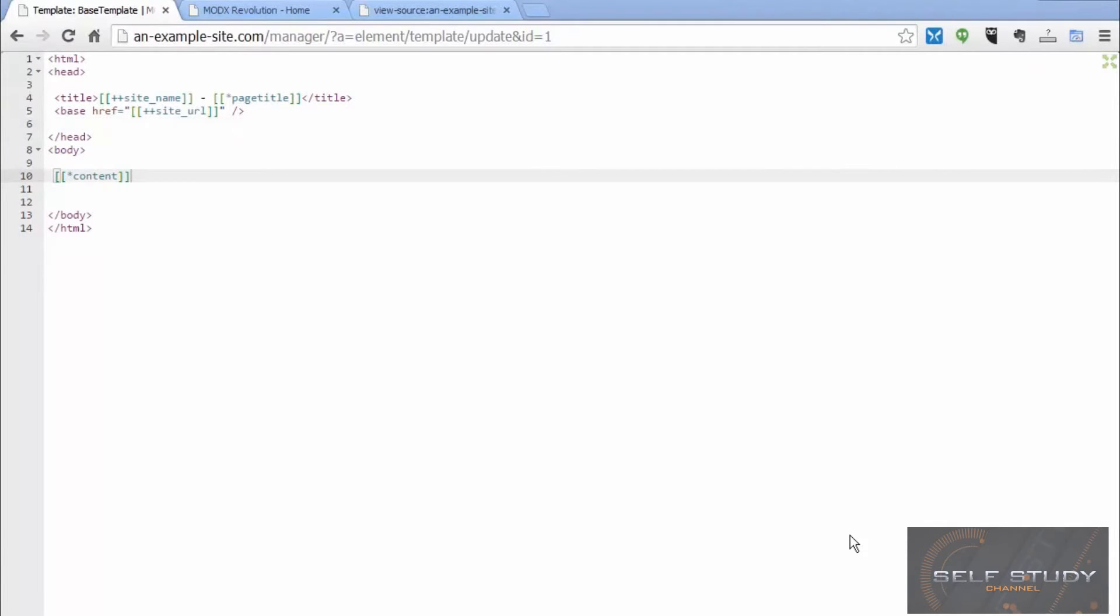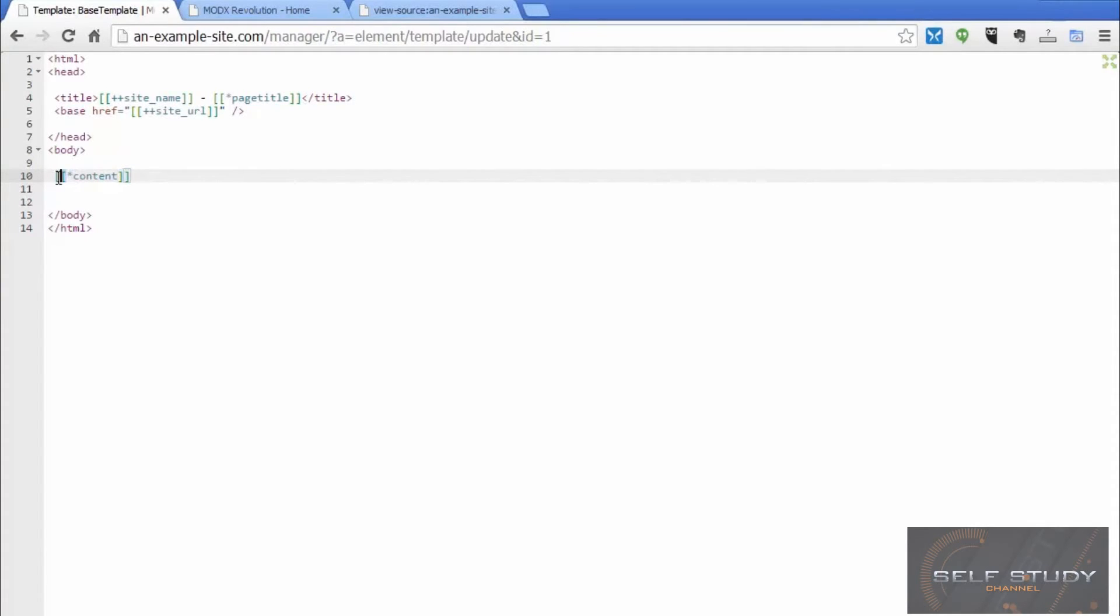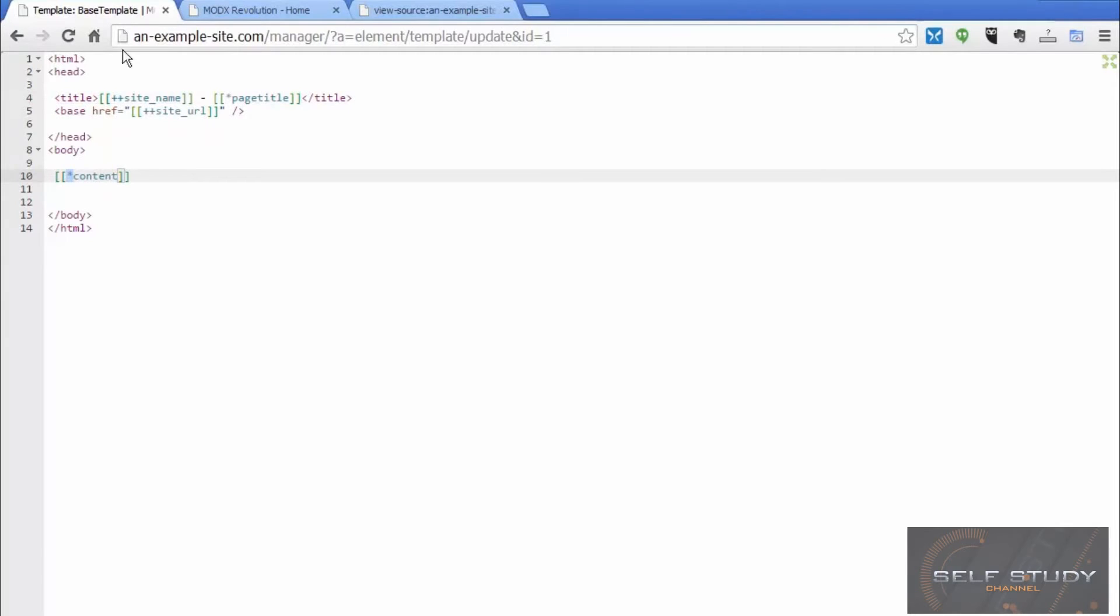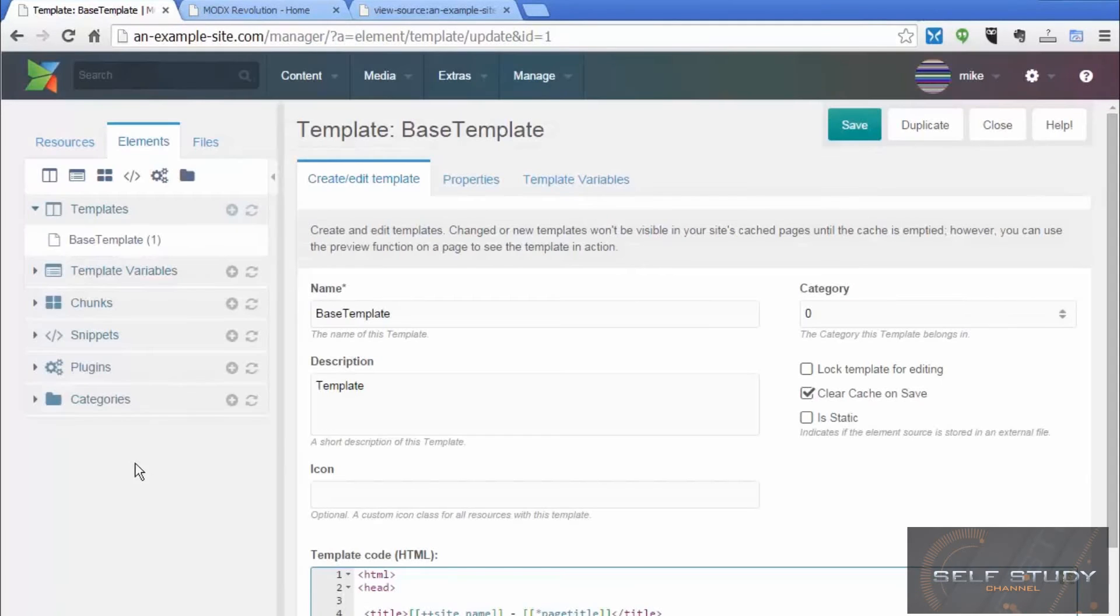Let's talk about tags again. Tags in ModX are a really powerful tool. Tags always have the same format. They're always surrounded by double square brackets. And there are different types of tags in ModX. And the different types are indicated by the different symbols at the start of the tag name.